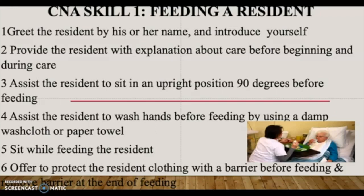First, before you even start doing anything when you go in to do your skill, you always have to wash your hands. You were taught that in CNA school, in home health aide school, in RN or LPN school — you always wash your hands first with soap and water.